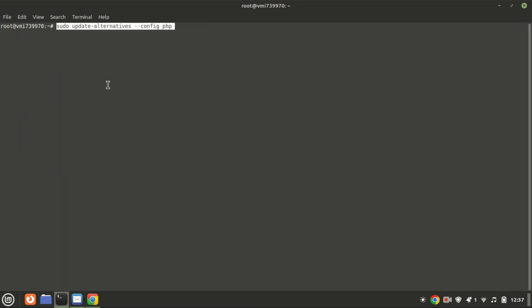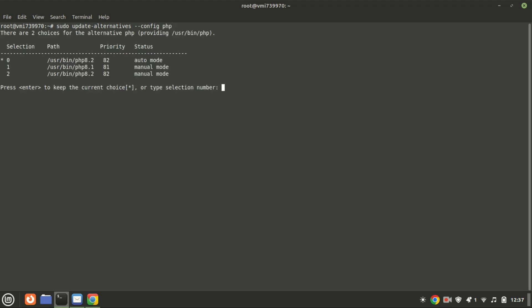You can have multiple PHP versions installed on your system. By default, the recently installed version automatically becomes the default PHP version. In our setup, we have PHP 8.1 and PHP 8.2 installed. PHP version 8.2 is the default.